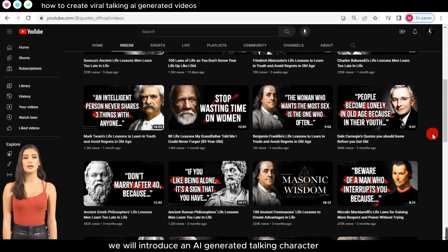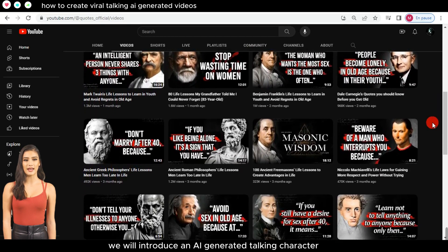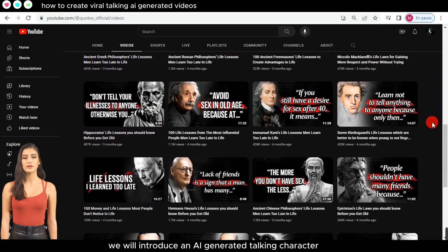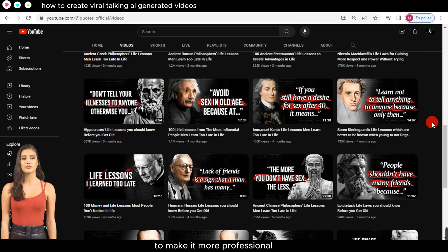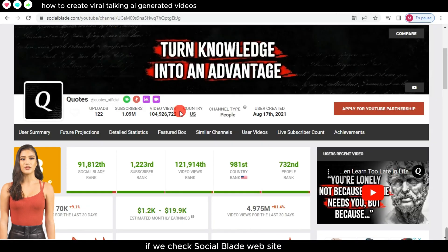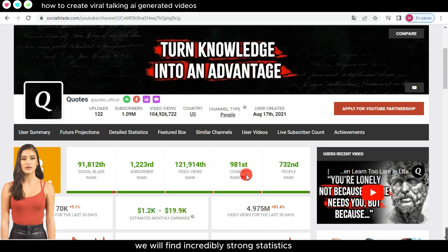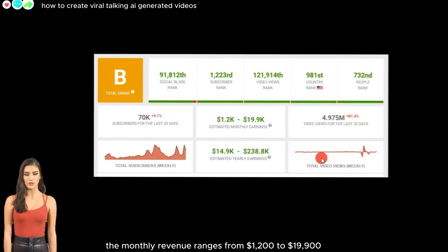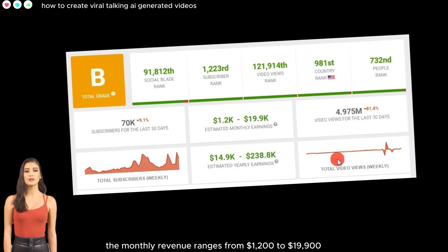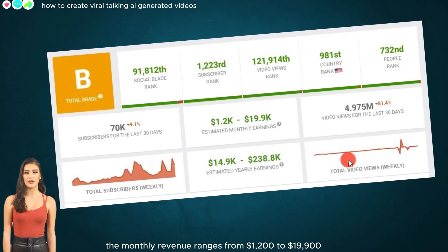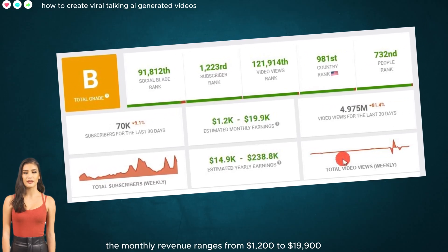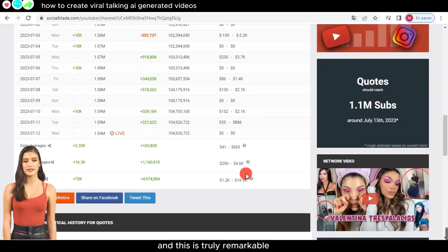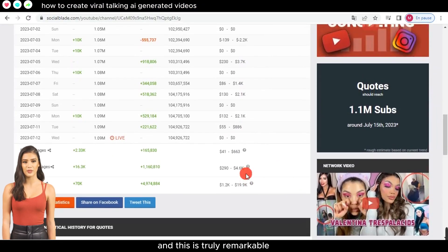However, we will introduce an AI-generated talking character to make it more professional. If we check the SocialBlade website, we will find incredibly strong statistics. For example, the monthly revenue ranges from $1,200 to $19,900, and this is truly remarkable.